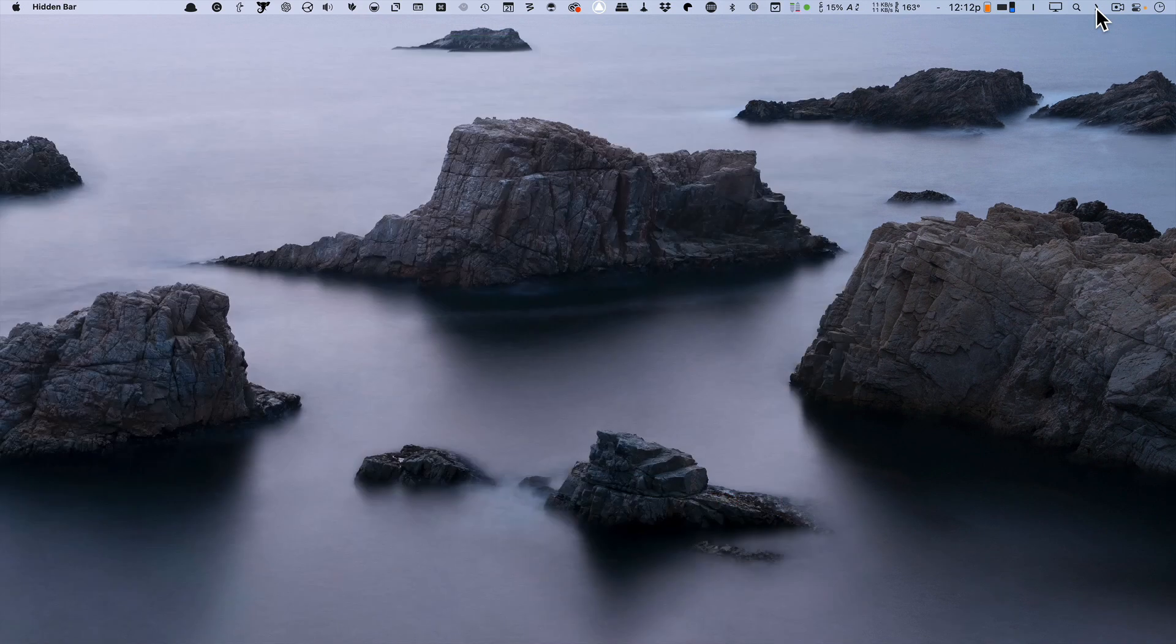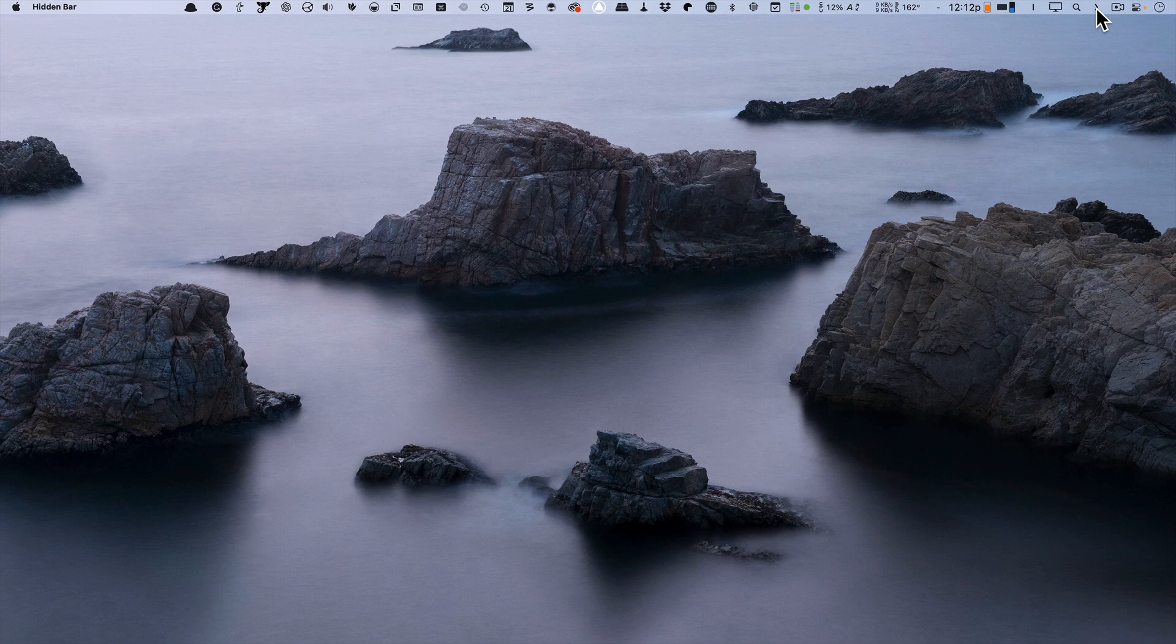Both do the same thing, they clean up your menu bar. So that's what my menu bar actually looks like. It's pretty bad, right?